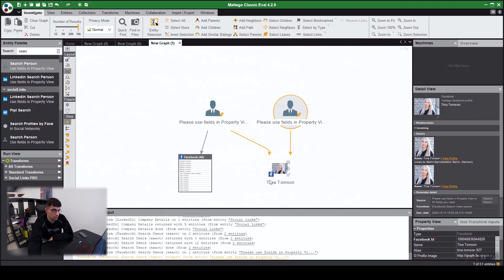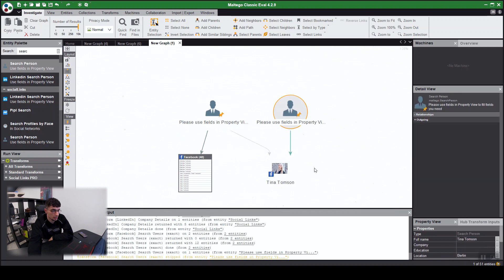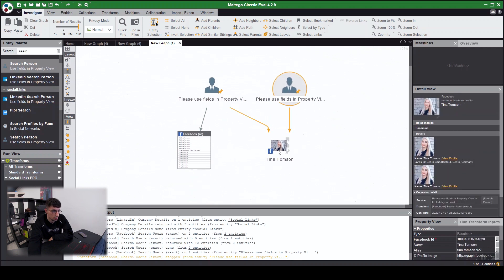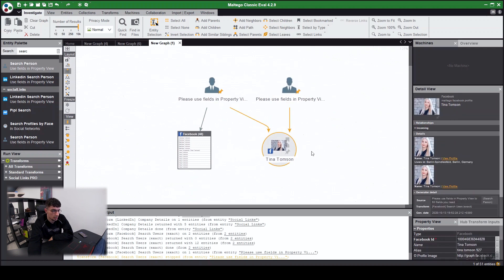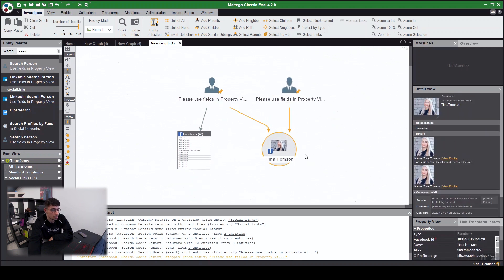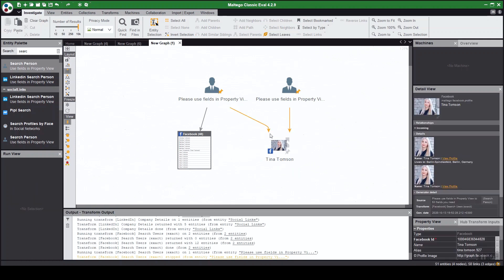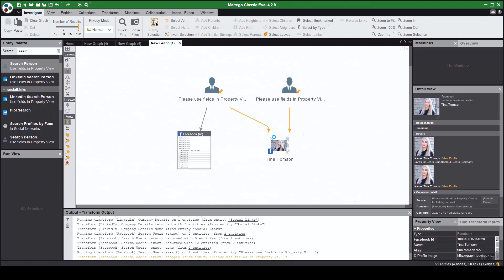And here we go, it's found Tina Thompson. It's automatically filtered it out so you can see it. And here this is a starting block of our investigation. So here we have a Facebook entity where we can start using a range of different transforms.